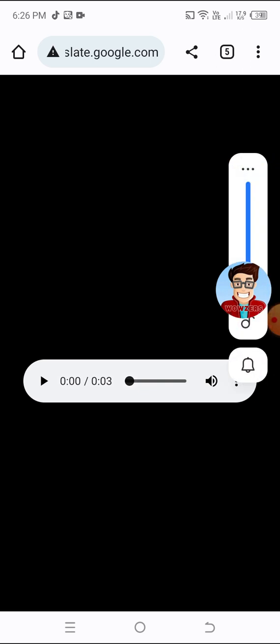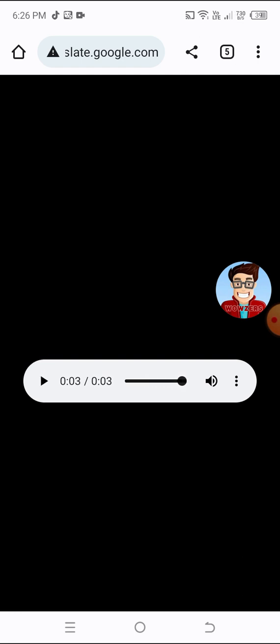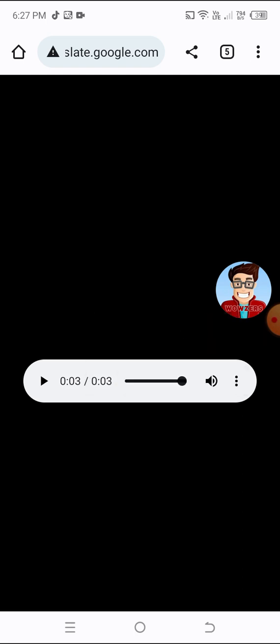A new page will appear. Press the play button. After playing your voice, press the three dots and then press Download.